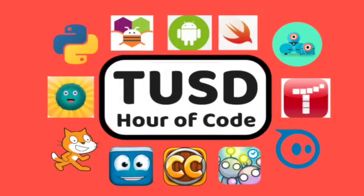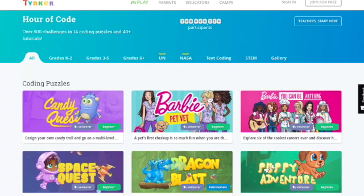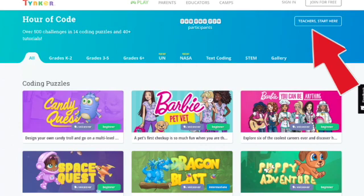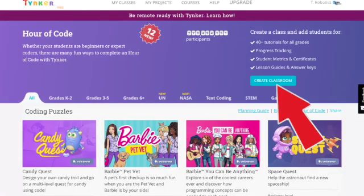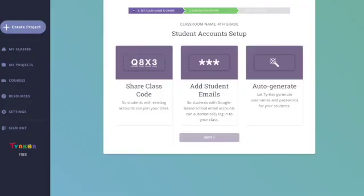Welcome to the Hour of Code in Tustin Unified. In this video, you will learn about the Tinker Hour of Code website called PlayLab. Teachers start by creating an account and then click on this button to create a classroom with a classroom code. When students use the apps on the Tinker PlayLab website, they will eventually be prompted to add a classroom code to log in.